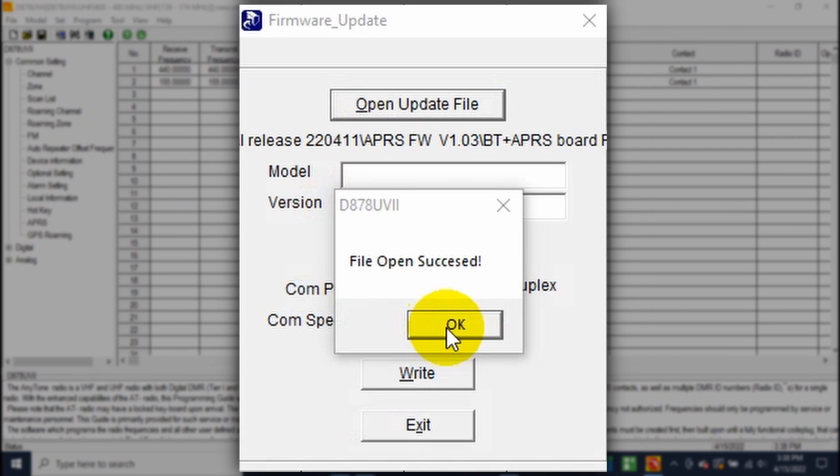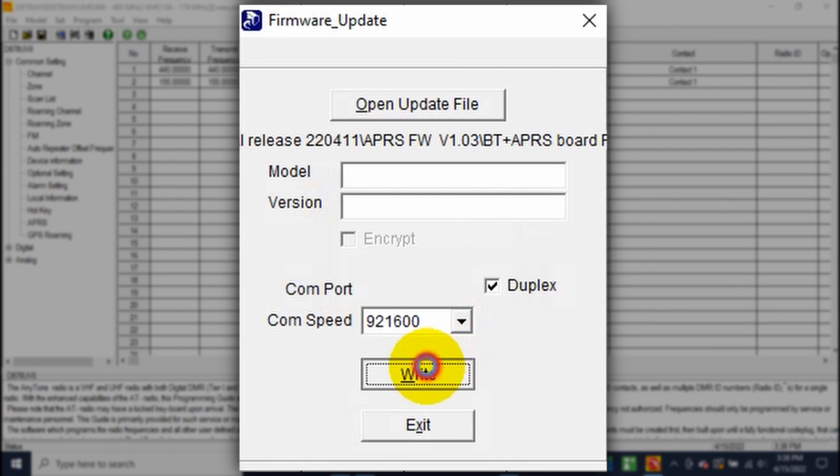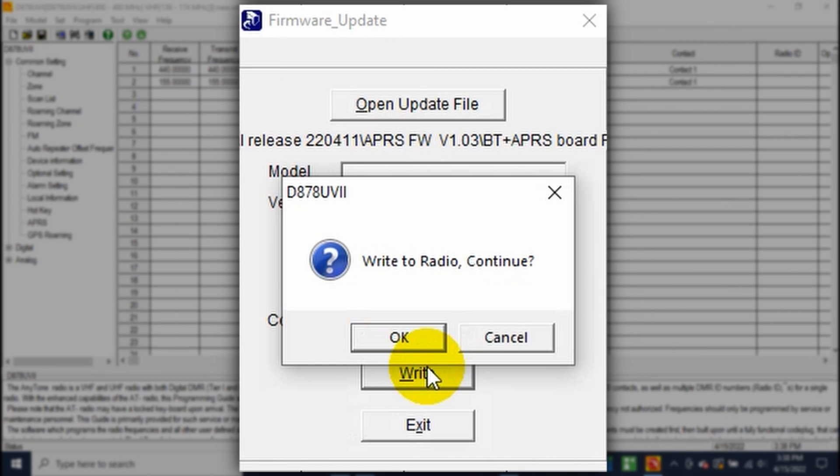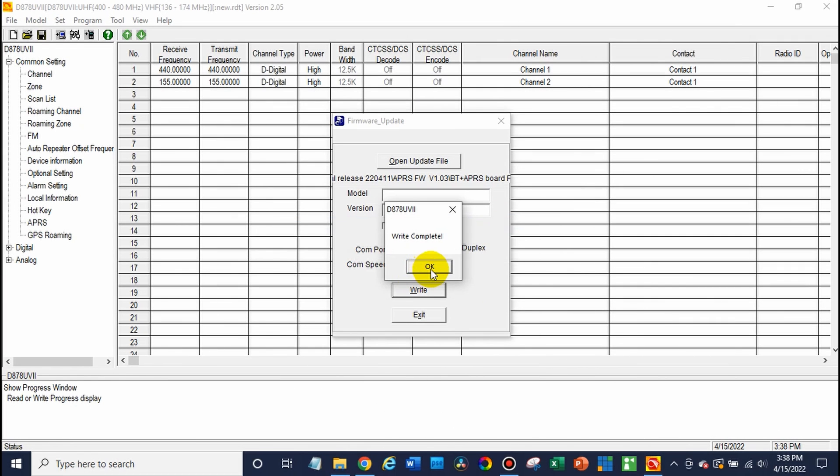Here we go. Success. And just go ahead and write. Click OK. There we go. File complete. Write complete. So we are good to go there now.